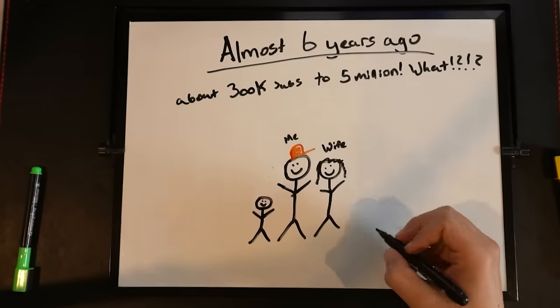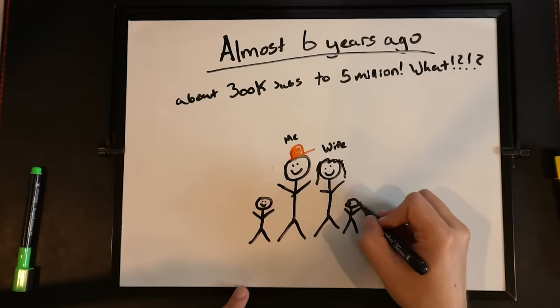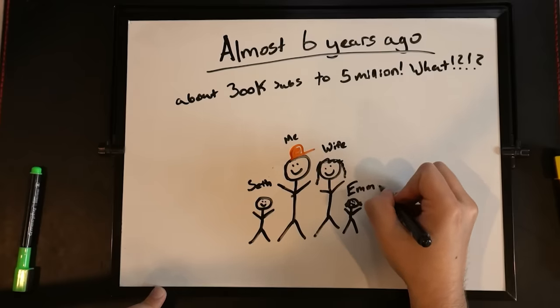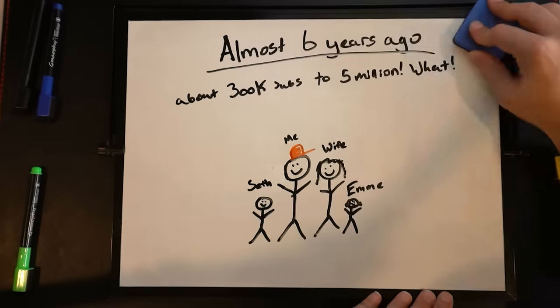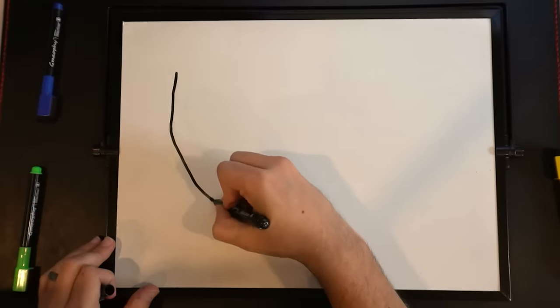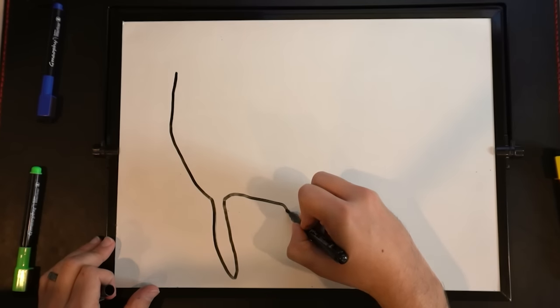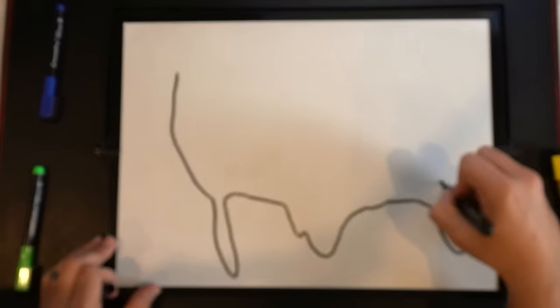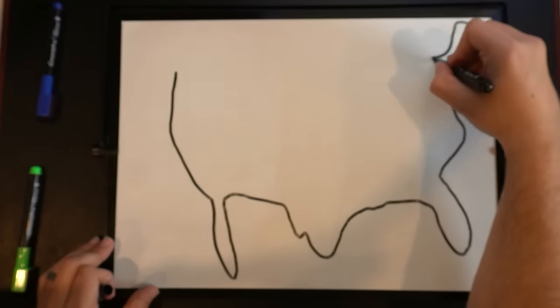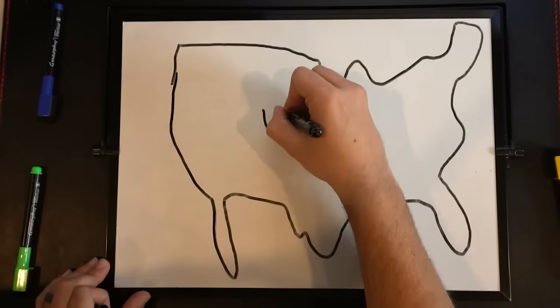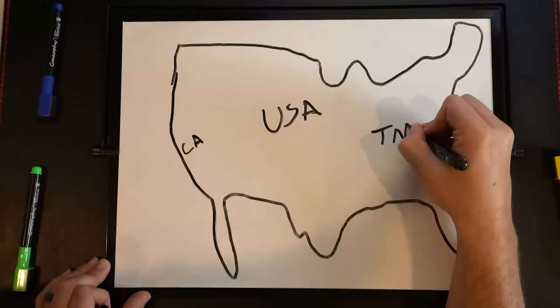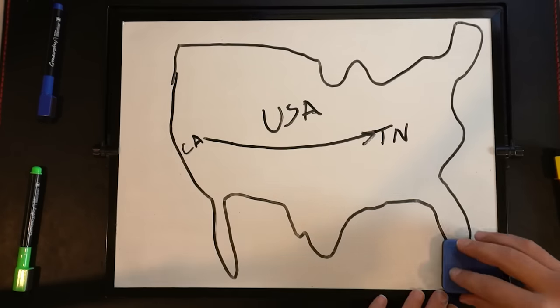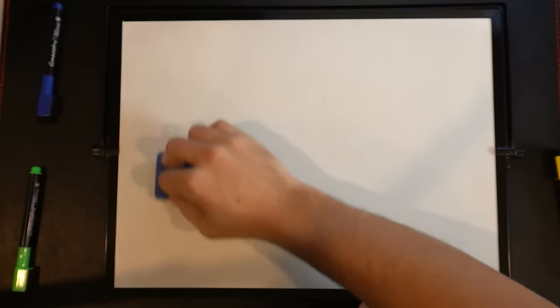And then we started a family. And now we have Seth and Emmy. And they're amazing and awesome. And it's been just a crazy ride. This is going to be me attempting to draw a map of the United States. You know, it's pretty bad. But at least you can kind of tell what it is. But this year, we moved from California to Tennessee. So, that was a pretty big change. But we're settling in and we're enjoying it so far. It's been very nice.